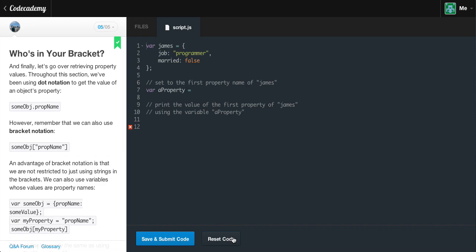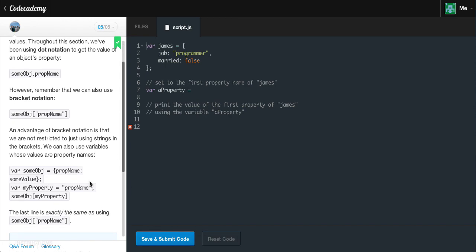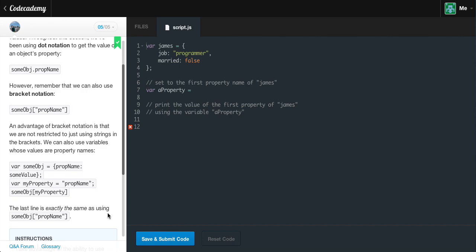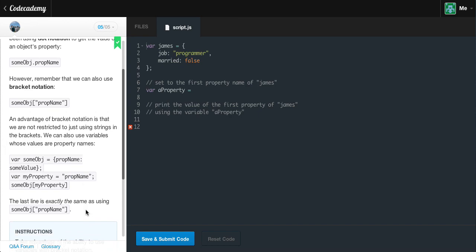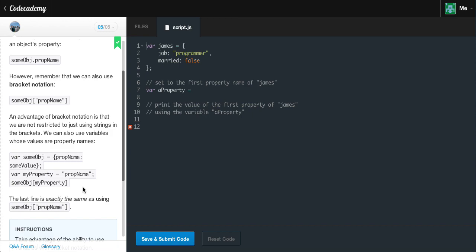Who's in your bracket? Let's go over retrieving property values. Throughout this section we've been using dot notation to get an object's property value: someObject.propertyName. However, we can also use bracket notation: someObject['propertyName']. An advantage of bracket notation is that we're not restricted to just using strings in the bracket — we can also use variables whose values are property names.